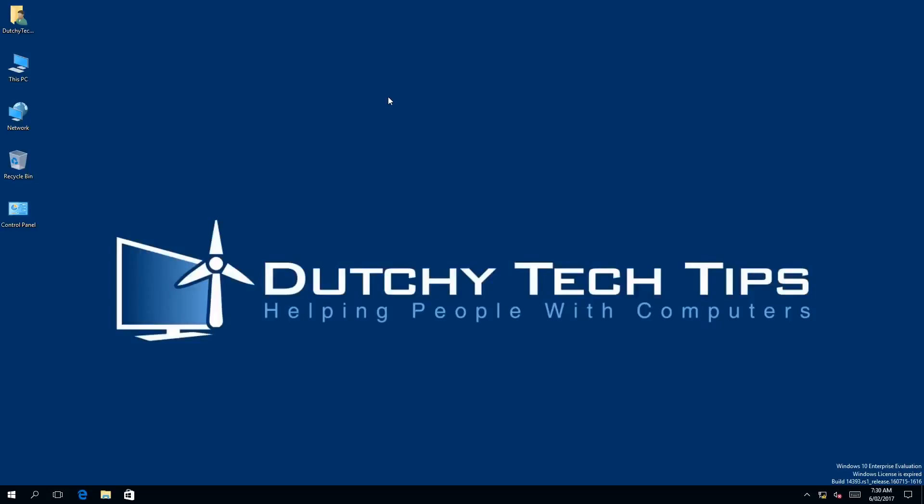Hi everyone, this is Patrick from Dutchie Tech Tips. In this video, I am going to show you how to change an existing login PIN in Windows 10. So stay tuned to find out more.